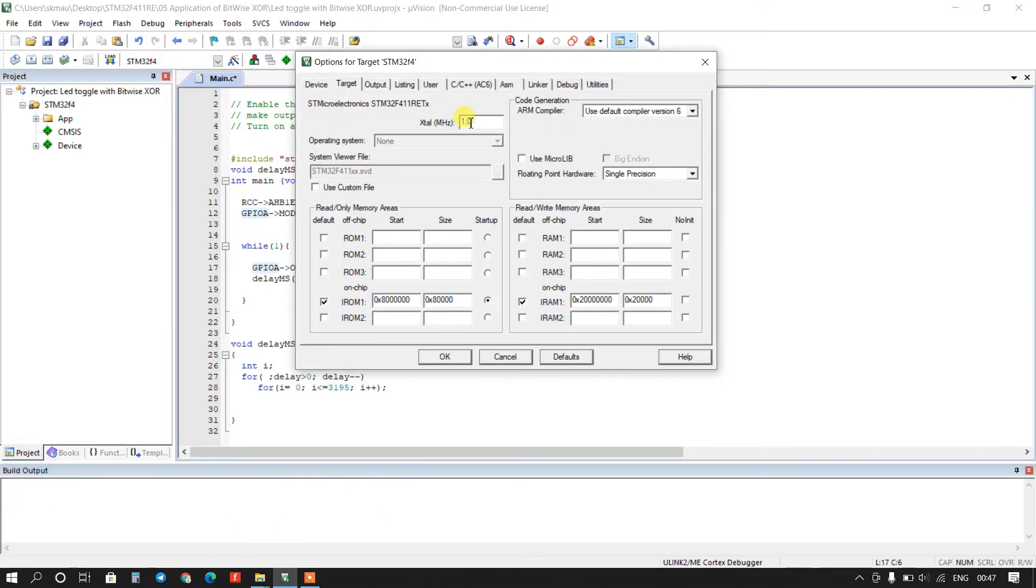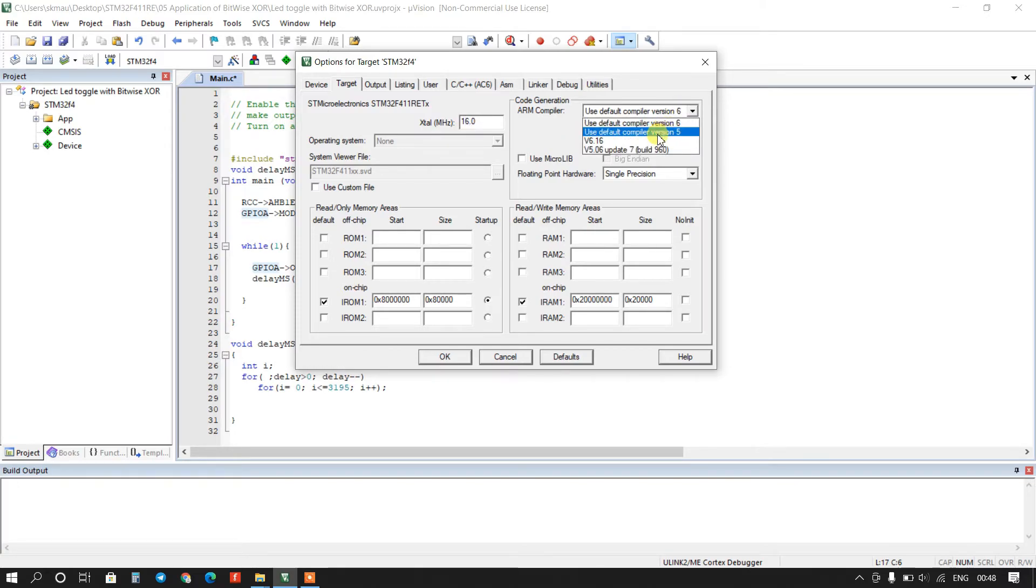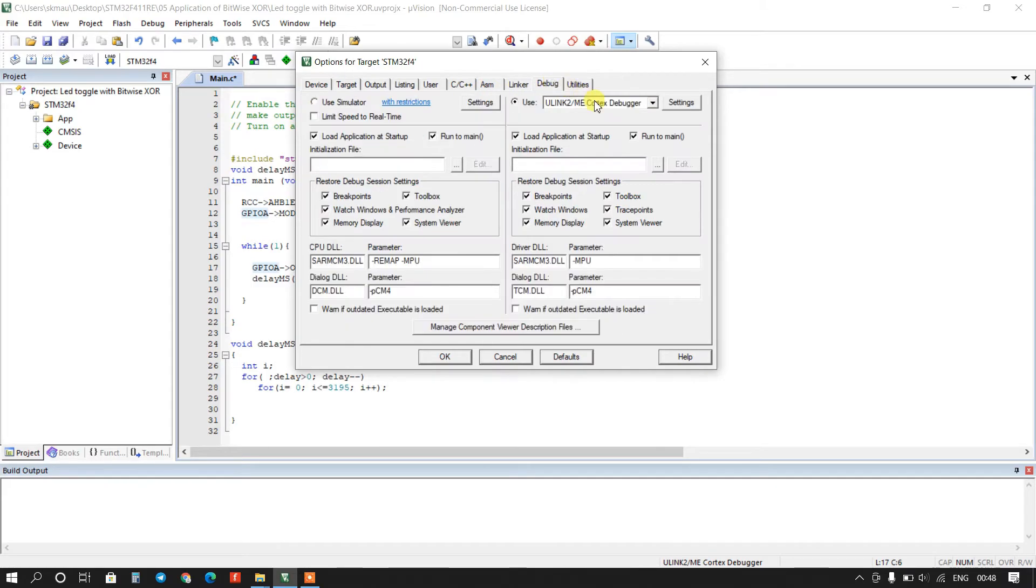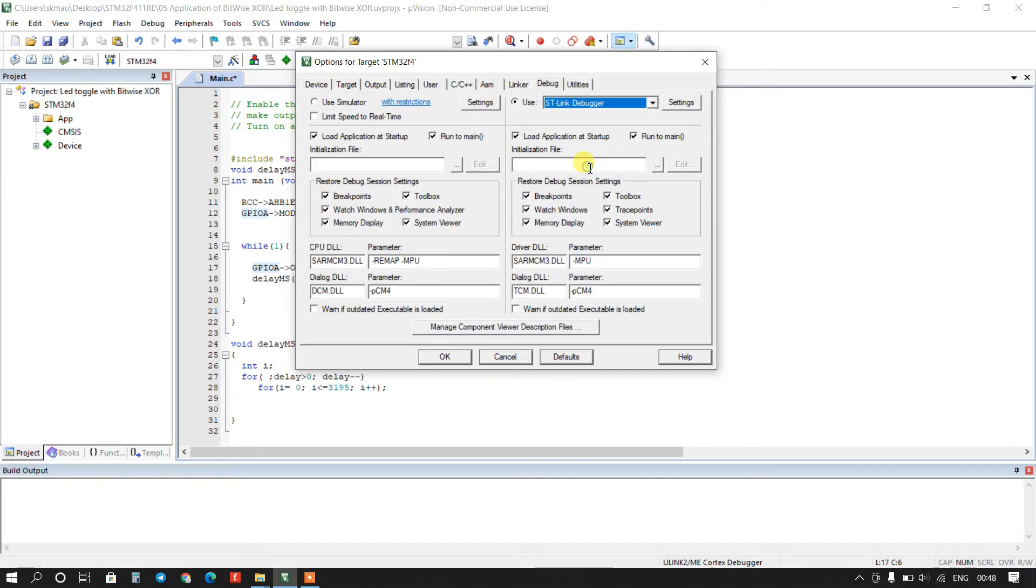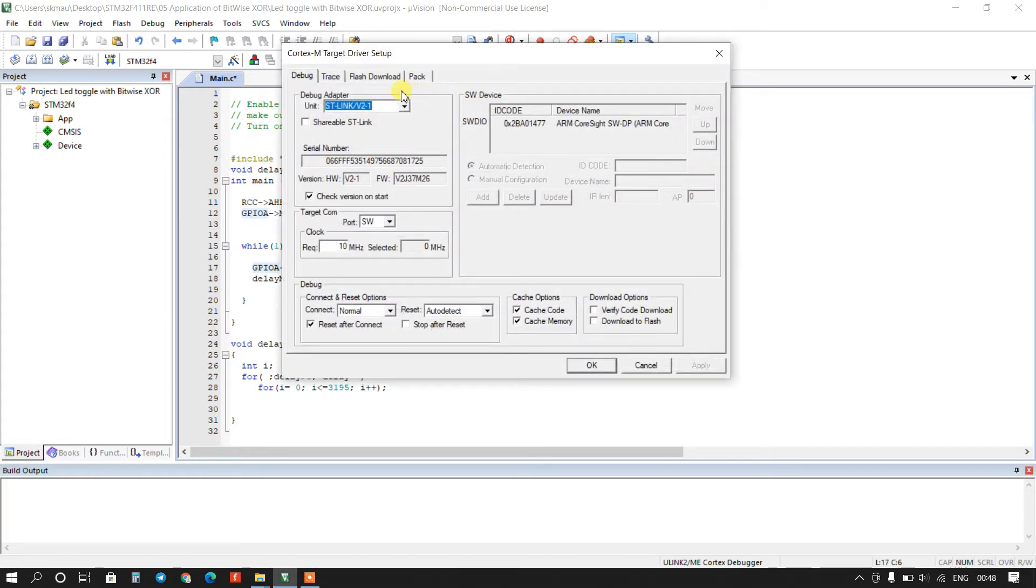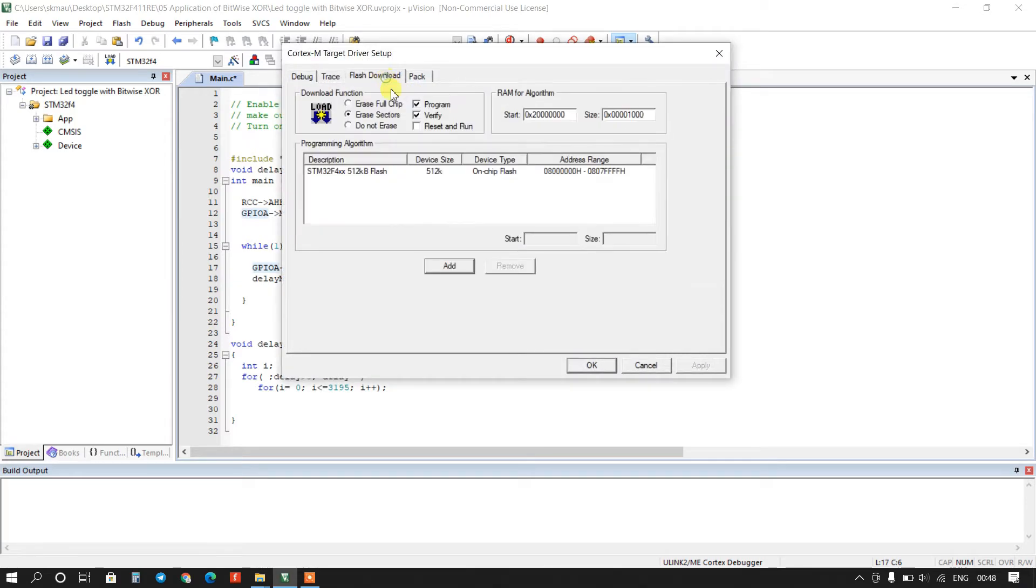It will be 16 megahertz and compiler version 5. I will select here debugger SD-Link and go to settings, select here reset and run and ok.